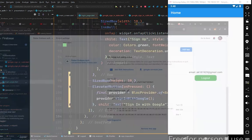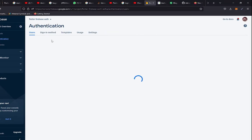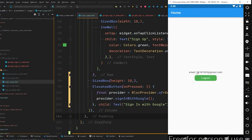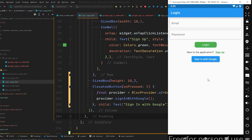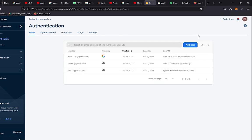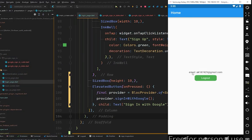You can see the email is now displayed on the home page. In the browser, go back to the Authentication tab in your Firebase project — you can see the user has been signed in with Google, the provider is shown, along with the email. You can also log out from the home page, then press 'Sign in with Google' again. This time it logs in directly without showing the account picker, because the email is already saved in Firebase authentication.